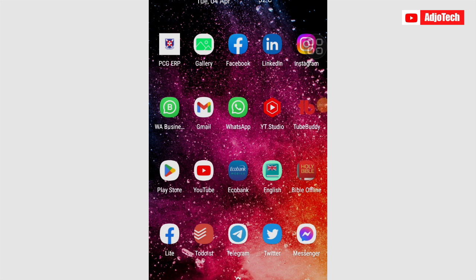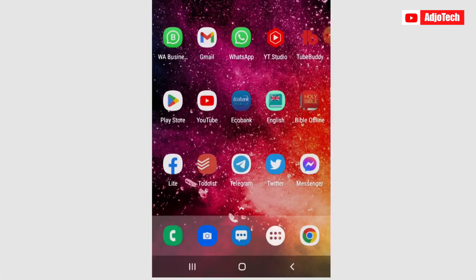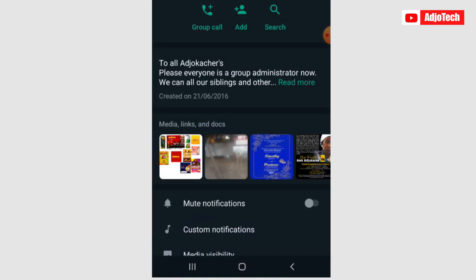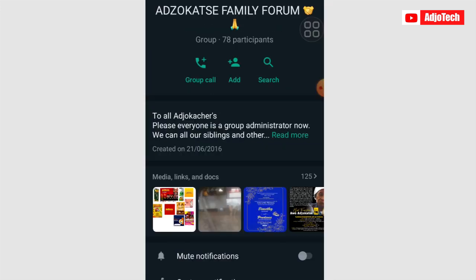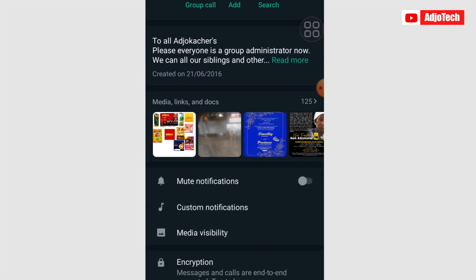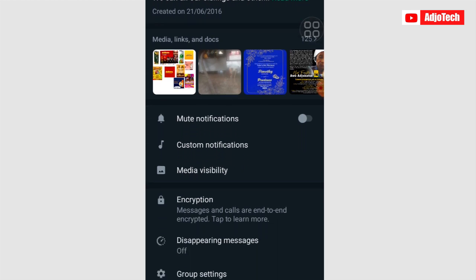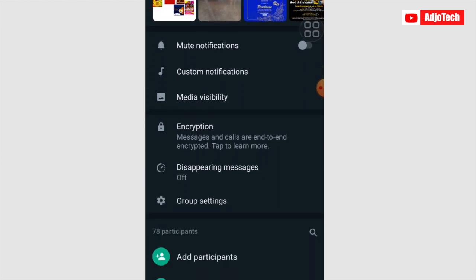Hello once again, welcome back to my YouTube channel. In today's tutorial, I'm going to show you a new WhatsApp feature that you need to enable on your WhatsApp group to prevent fraudulent people or scammers from joining your group.